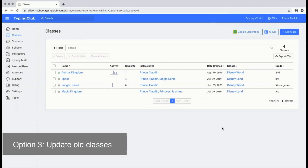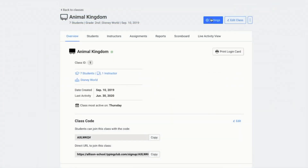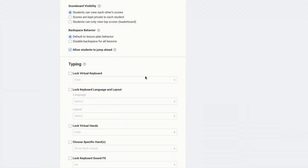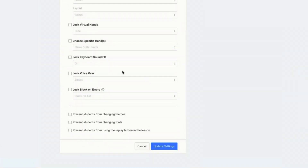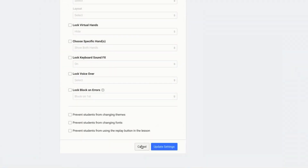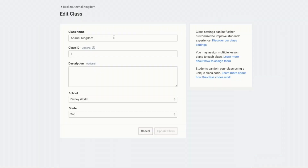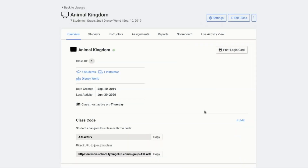A third option for your classes is to keep the classes but update the information. This is a good option if you have customized a lot of settings that you want to preserve. For example, if you've set the scoreboard visibility, or locking the keyboard, or the virtual hands, or any of these settings that you want to keep, you could simply go to edit class, change the name of the class, and change the grade.